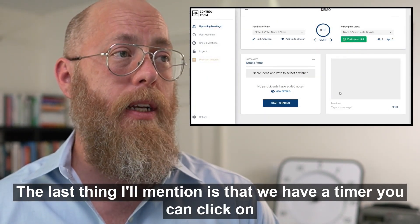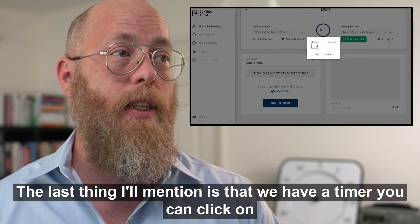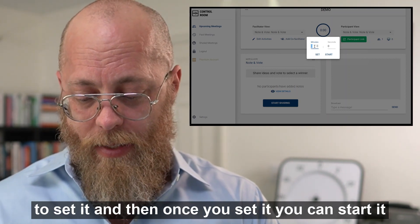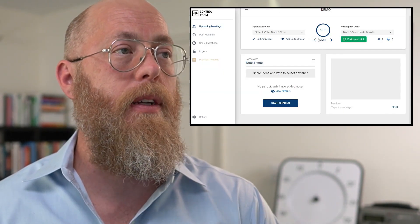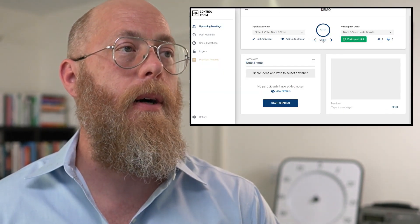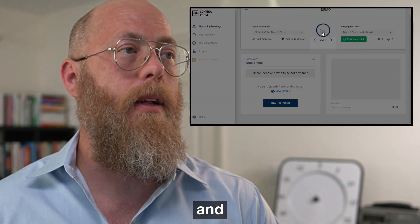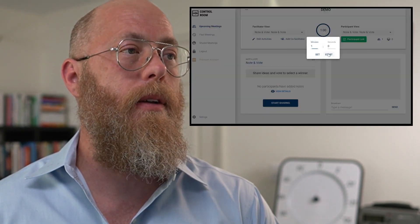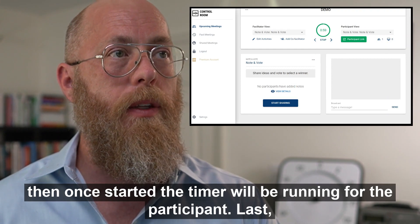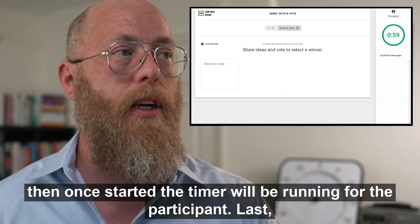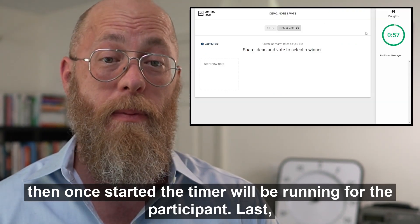The last thing I'll mention is that we have a timer. You can click on the timer to set it, and once you start it, the timer will be running for the participant as well.